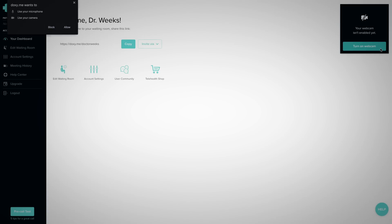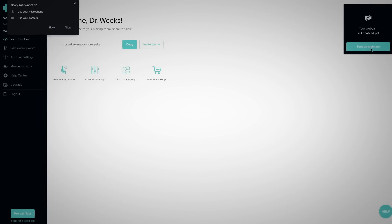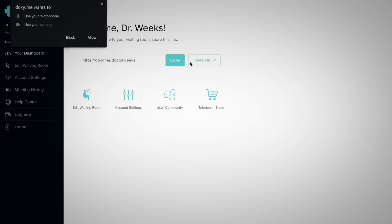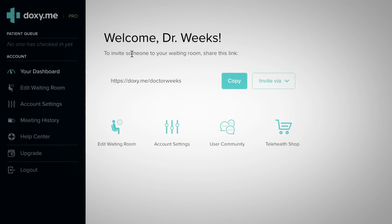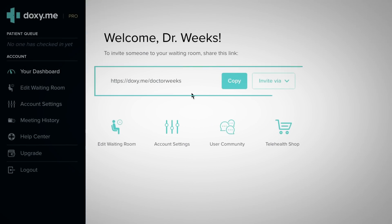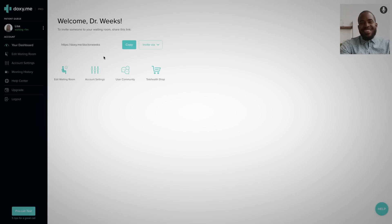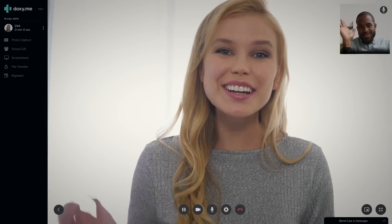The first time you log in, you may need to give permission to your browser to access your camera and microphone. Send your room URL to your patient so they can check into your waiting room. Click on their name in the patient queue to start the call.